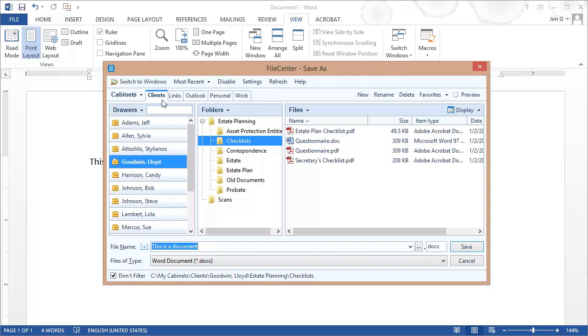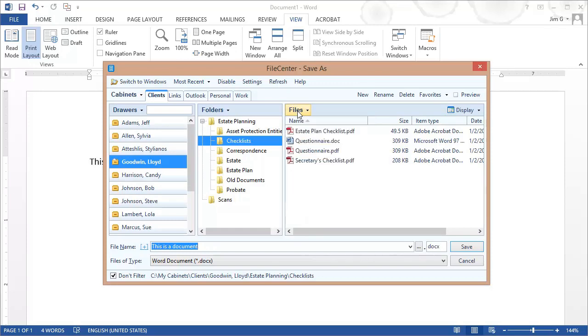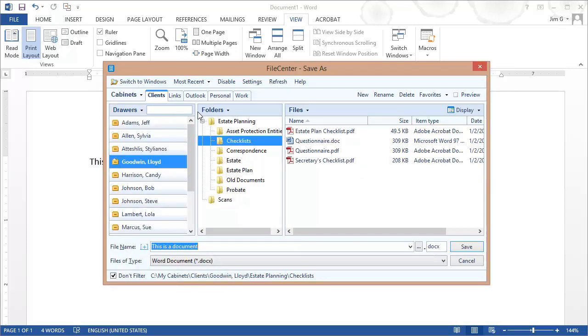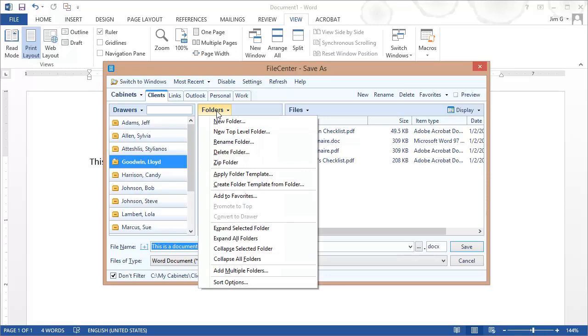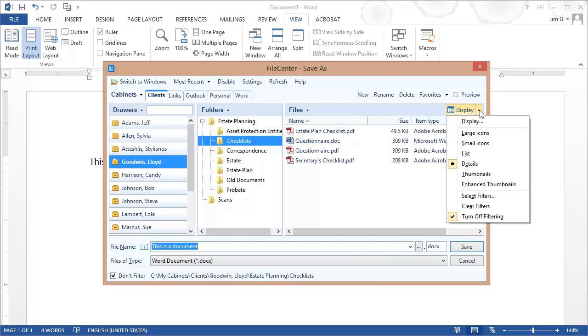First of all, you'll notice that this section right here is identical to your file cabinets inside FileCenter, including most of the same functionality. For example, here in the Files button, you have all the same options that you have under the Files button inside of the regular FileCenter interface. The same goes for the Drawers and the Folders buttons.